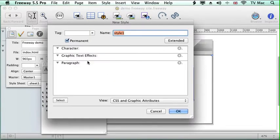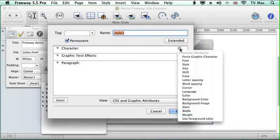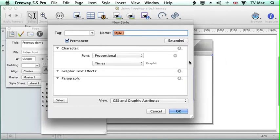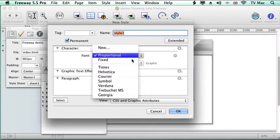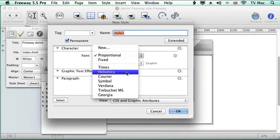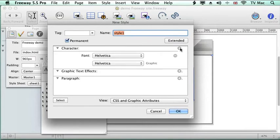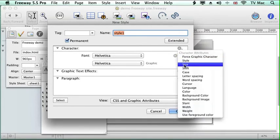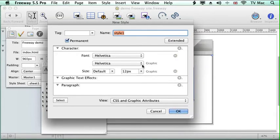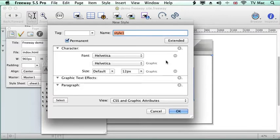And then up comes this and we just give it some instructions here. So we want to specify the font. So we give it Helvetica. We then add a new one for size and we give it 12 point.